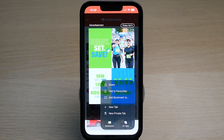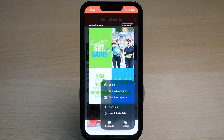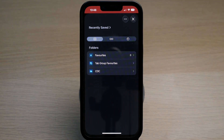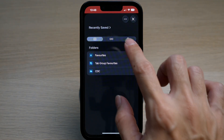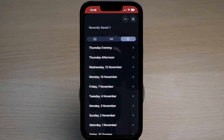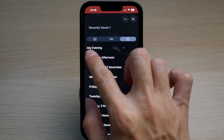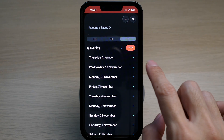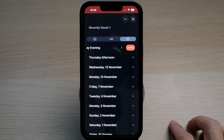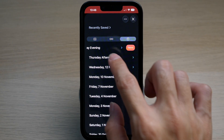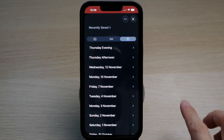Then tap on Bookmarks, then tap on the little clock icon to see your browsing history. You can swipe left on any history entry and delete it. If you want to clear all your history at one go, here's another way.